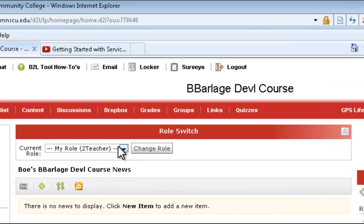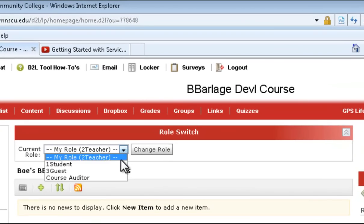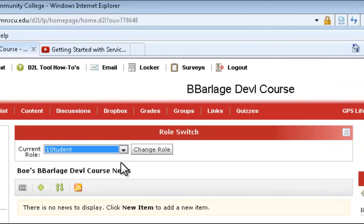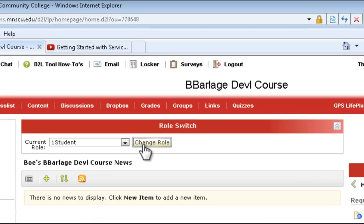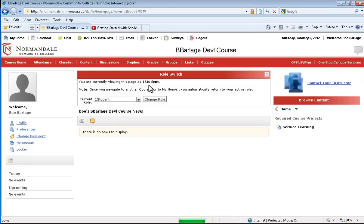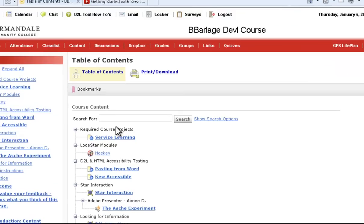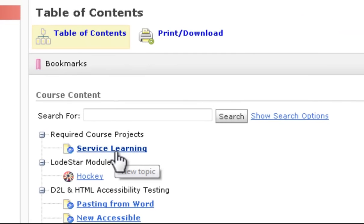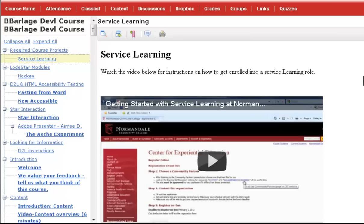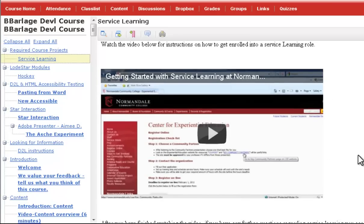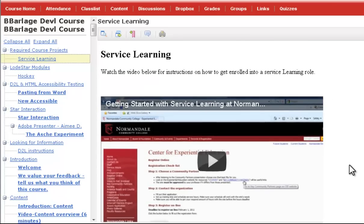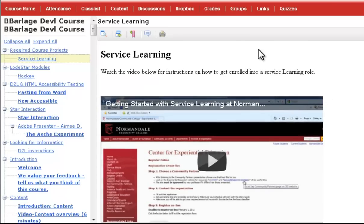Change my role to student. Now I'll go to the content section. I'll click on service learning. And now you see that the YouTube video is right inside D2L, and you don't need to go to another website.